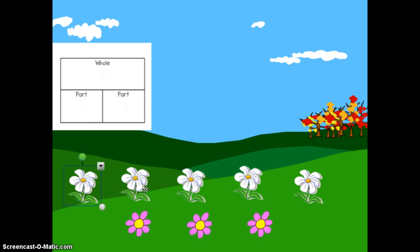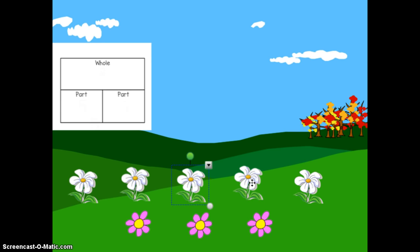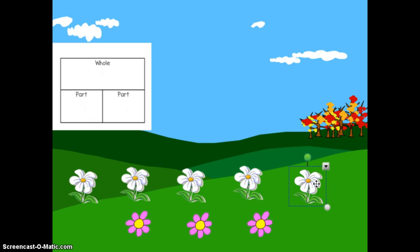One, two, three, four, five. I have five flowers in the white part of my garden. On my part, part, whole mat, I'm going to fill in five — five white flowers.